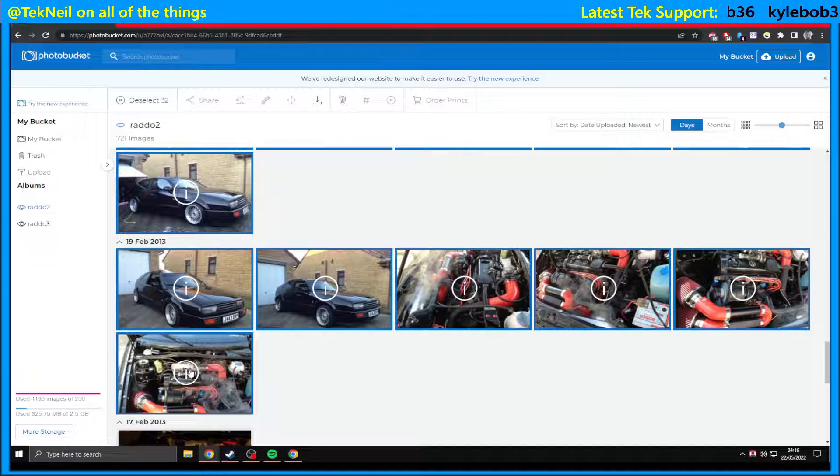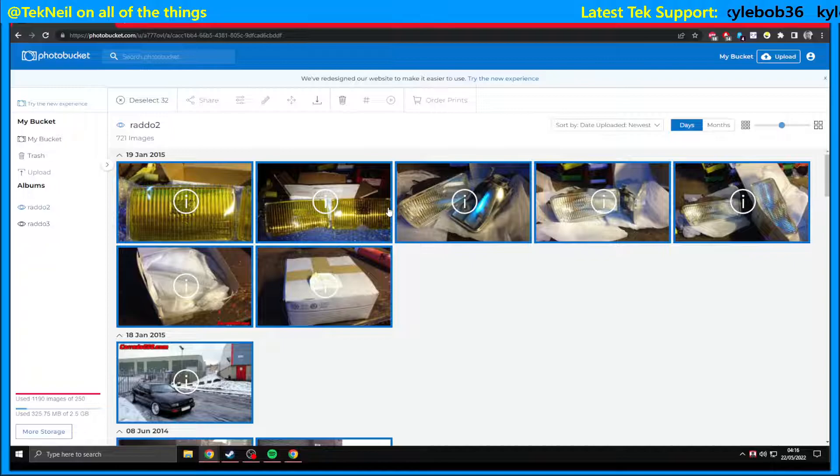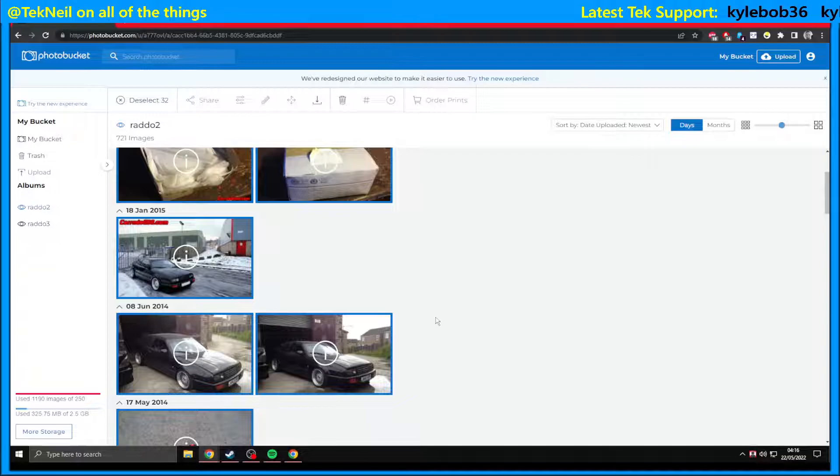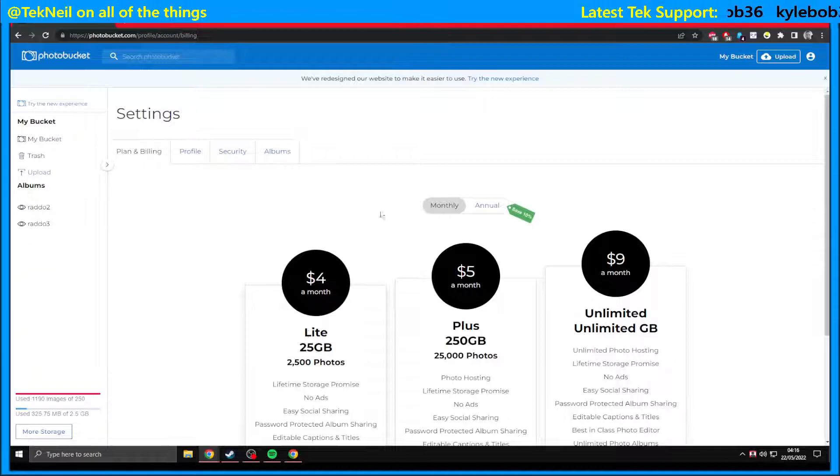Now, once you've done that, obviously click download, save them to your PC in an organized fashion, maybe do it in folders with dates like I do. And there you go, that's how you can get around this.